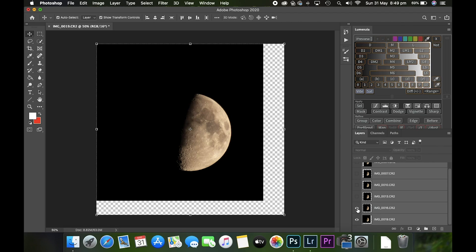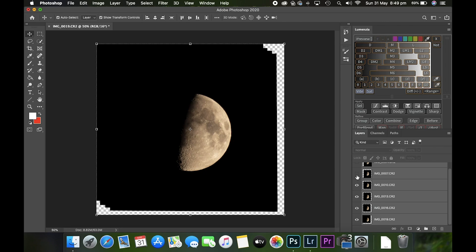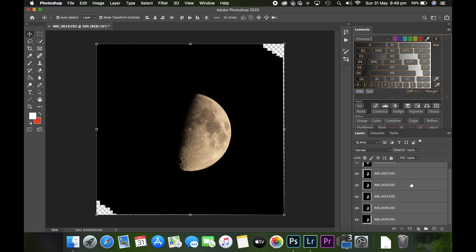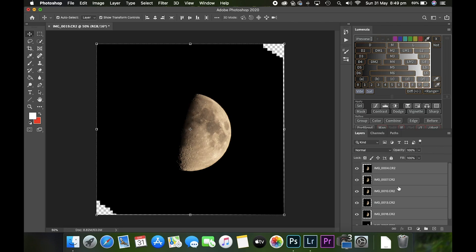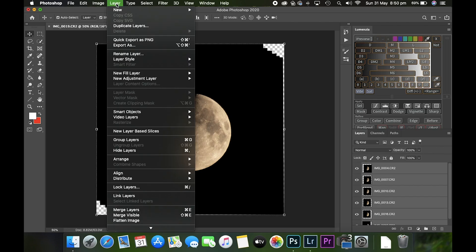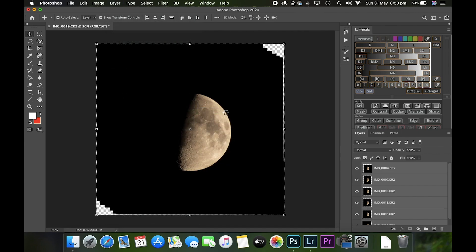Starting from the bottom, I'm just going to turn them all on just to make sure the moon hasn't shifted too much within the frame. They all look fairly well aligned. So now it's time to make a smart object. All six layers down here are still selected. Go over to Layer, Smart Objects, and Convert to Smart Object.